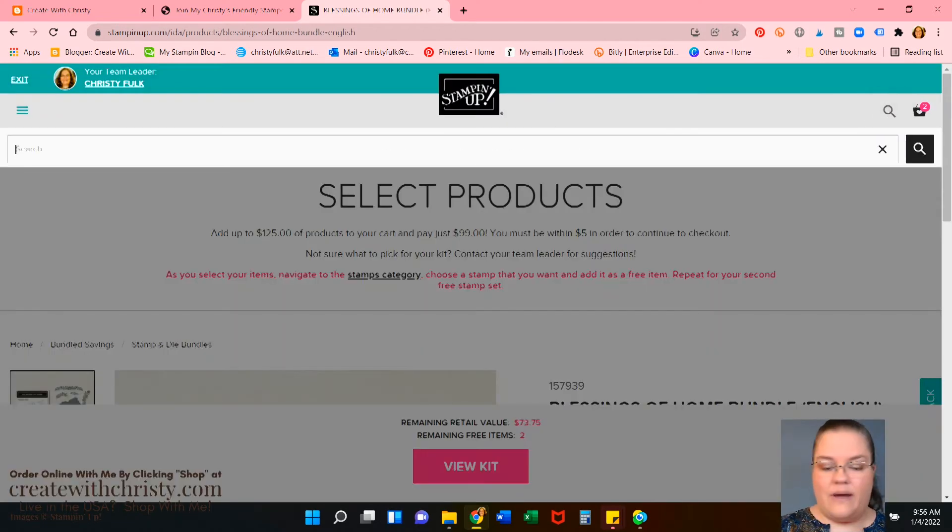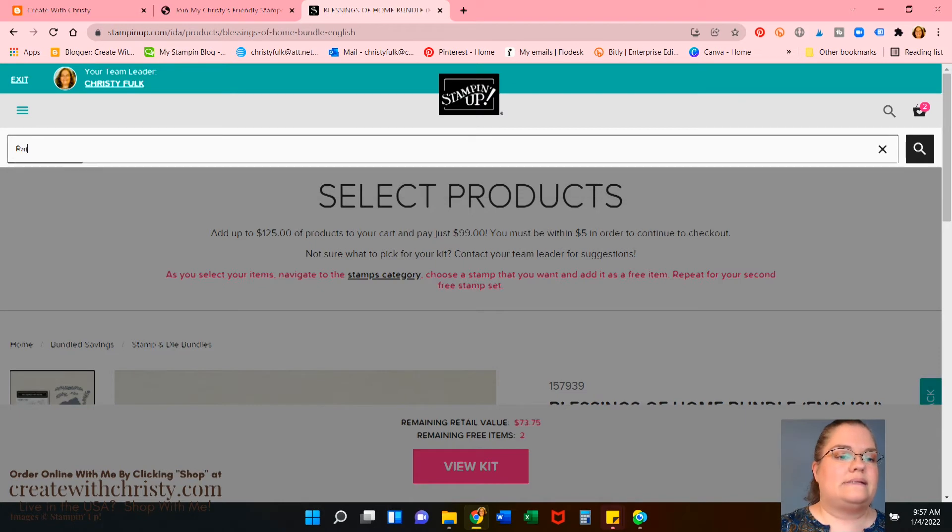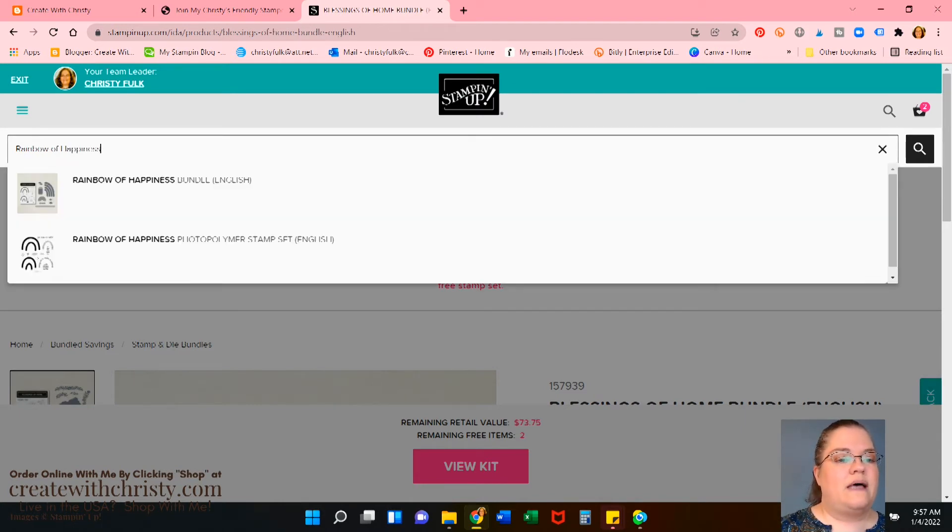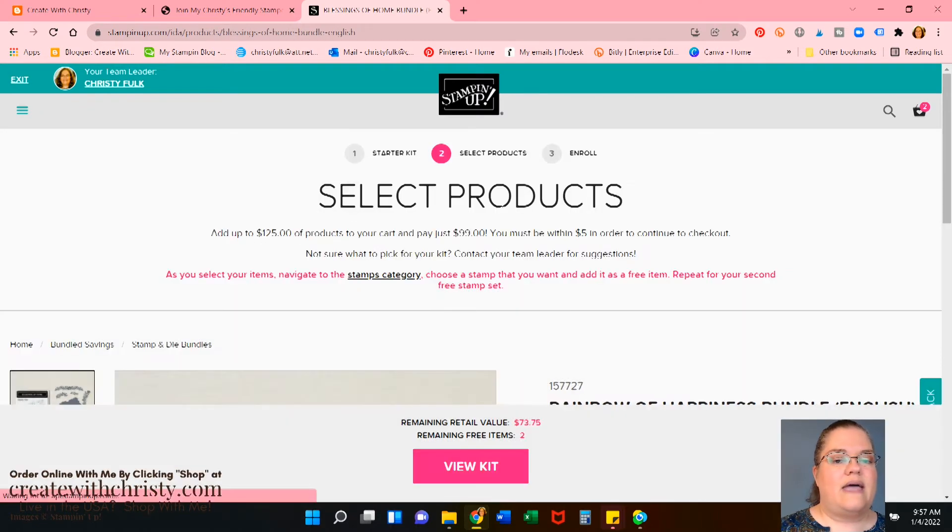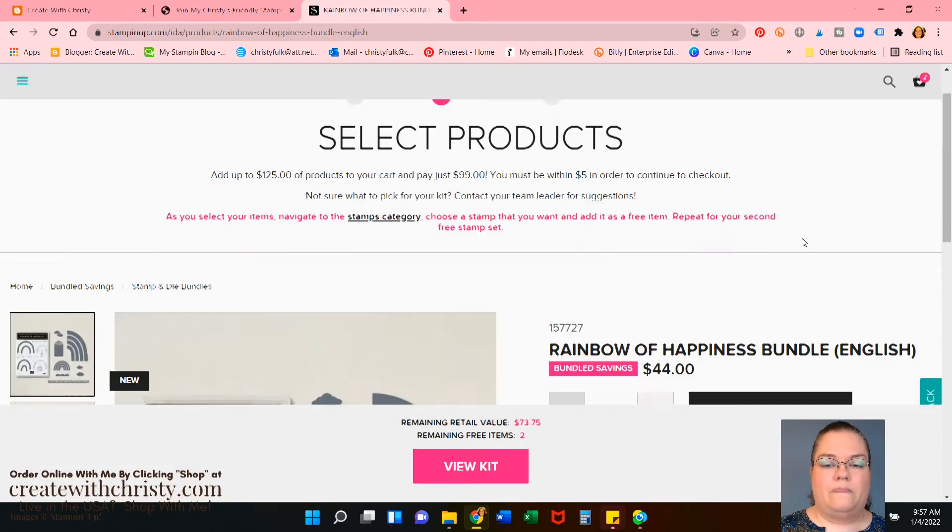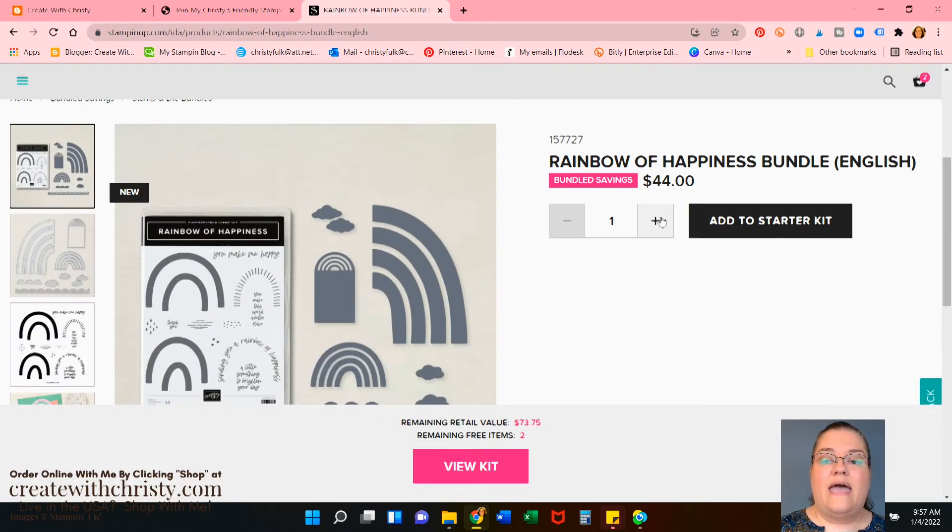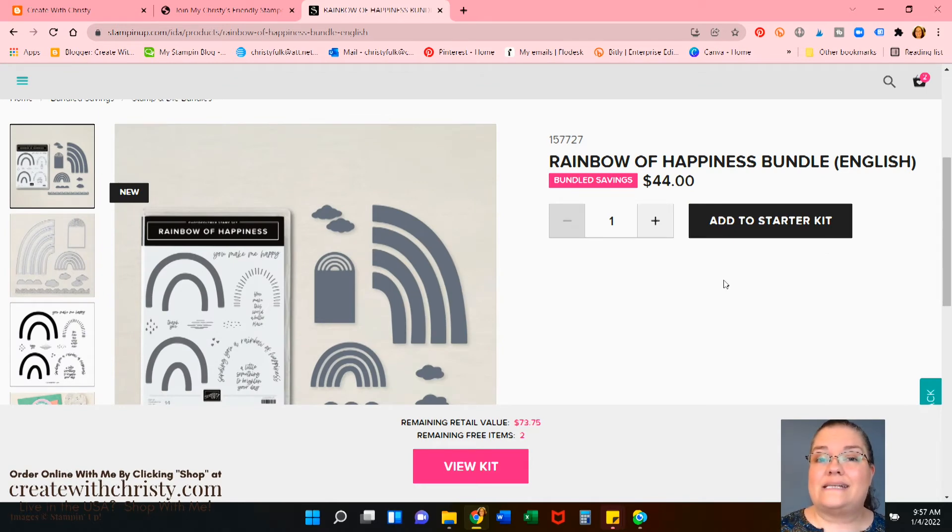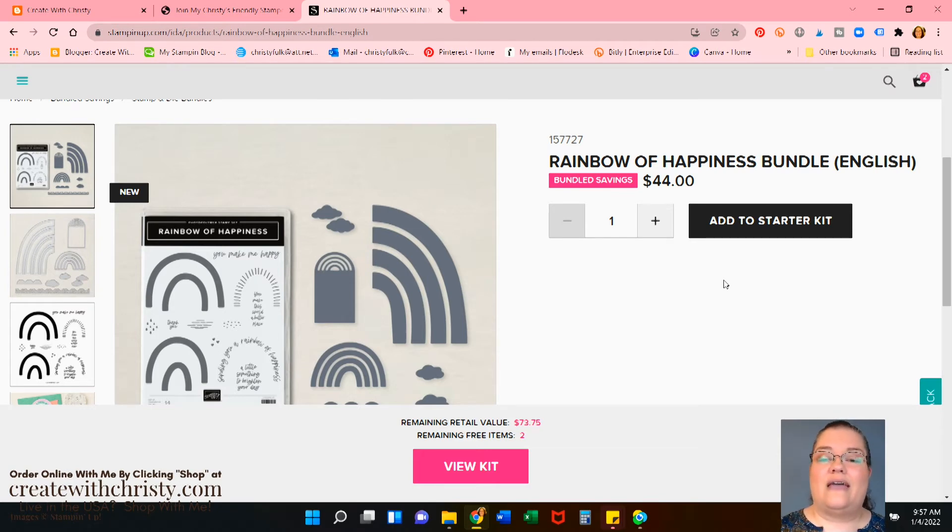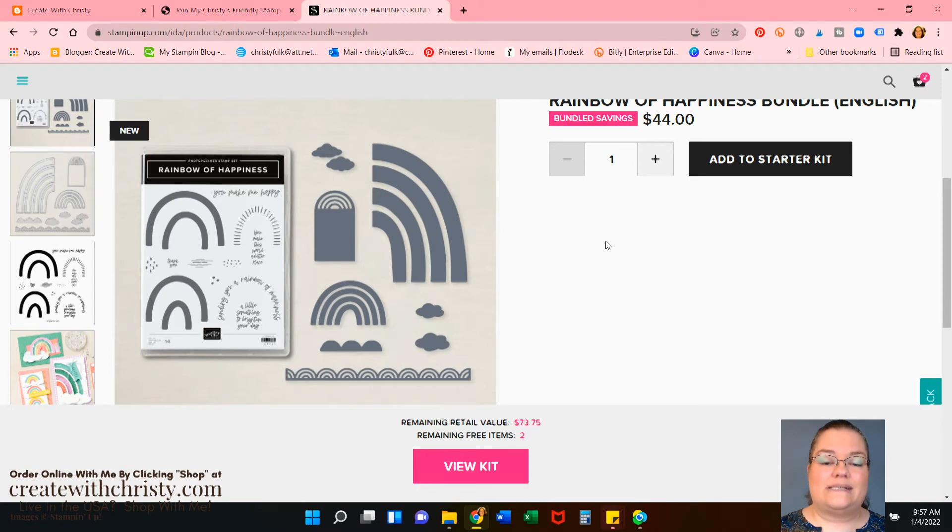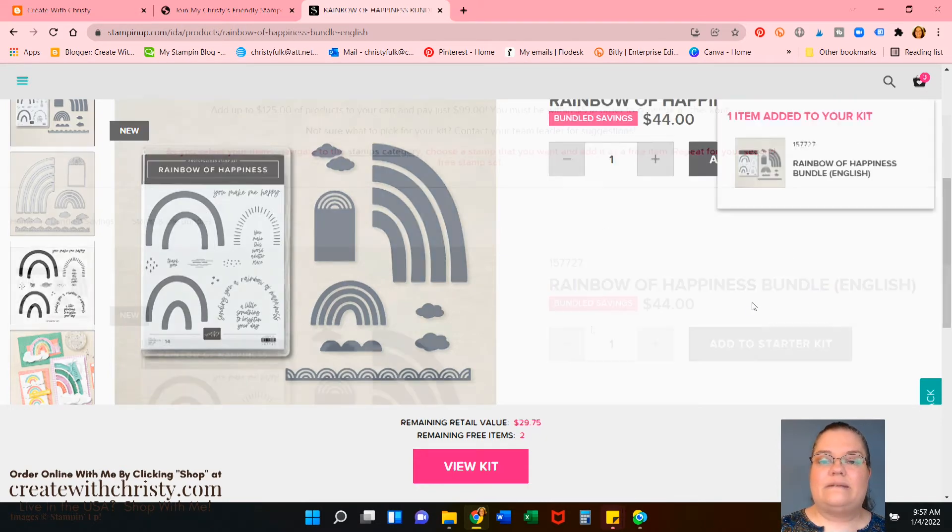And the next thing I want to get is the rainbow of happiness bundle. See if that pops up. Yep. There's the bundle. Click on that. And there we go. There it is. And if you get this one, you're going to have some ideas because that's my first class here in January. So you'll be getting those videos and you'll be able to make the projects. Okay. Now we'll go ahead and add that to our starter kit.